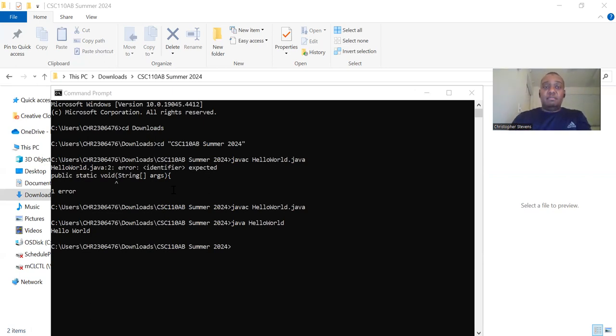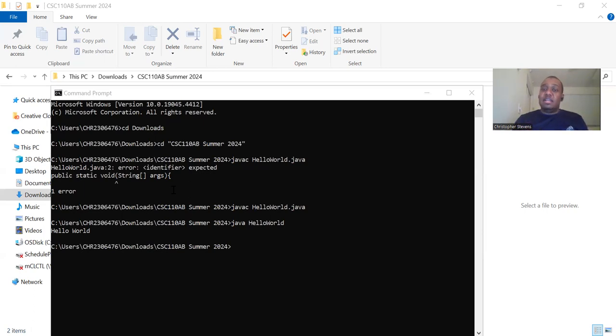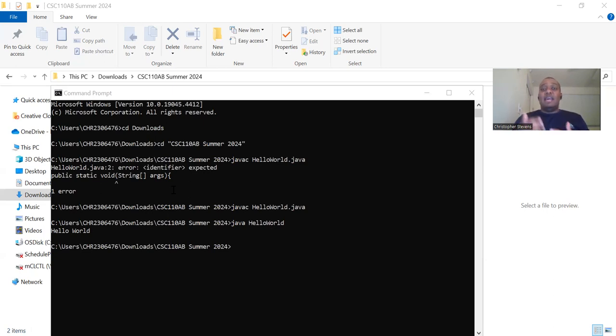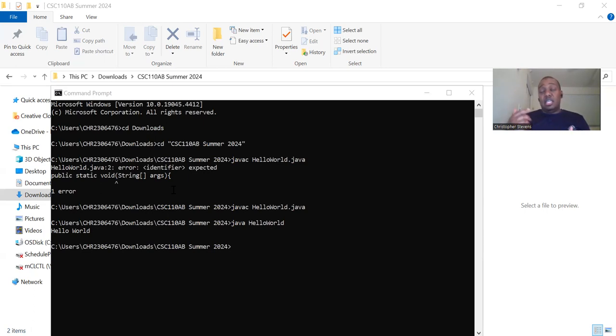To recap, we wrote the Hello World program in a text editor and saved it as a HelloWorld.java file. We opened the terminal and navigated to the directory containing the file. We compiled the program using the javac command and we ran the program using the java command.